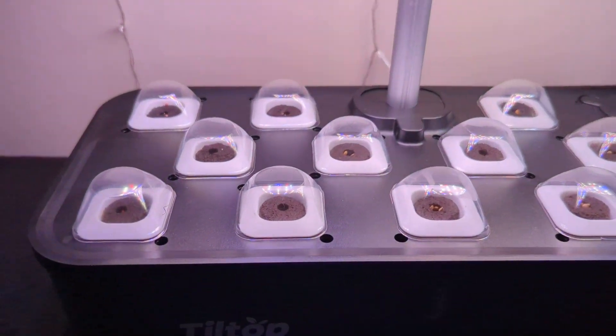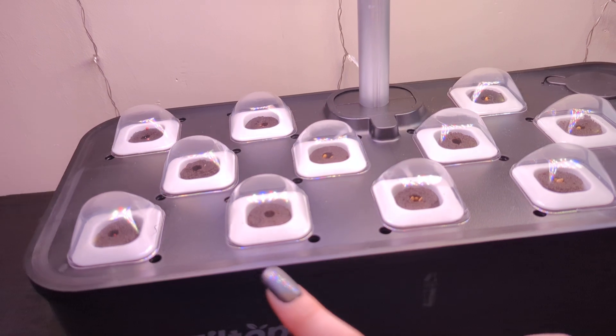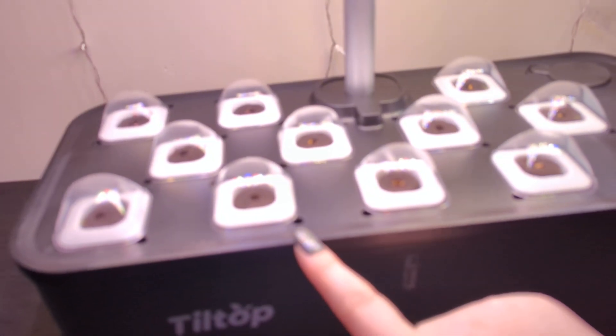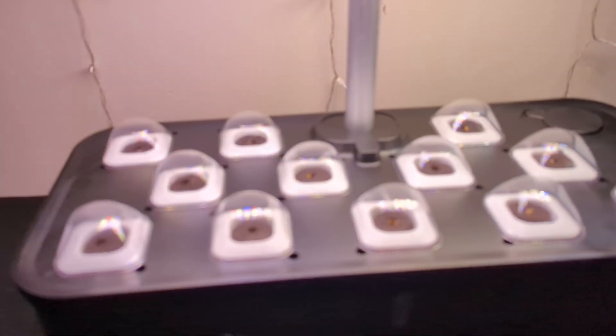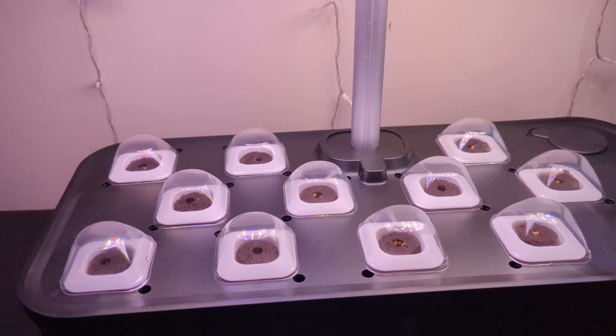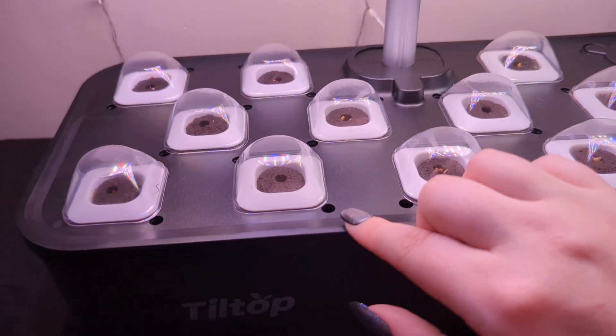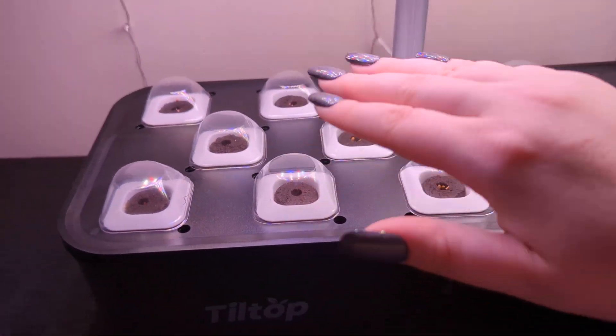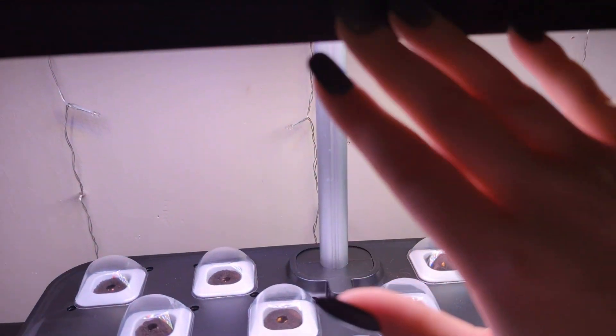And, it's kind of cool because as these start growing, you know, I'll be able to move up with this portion.